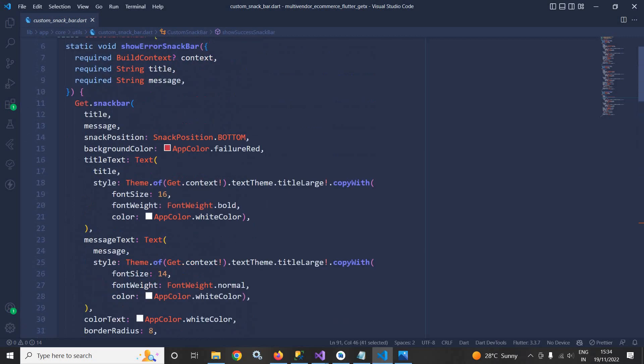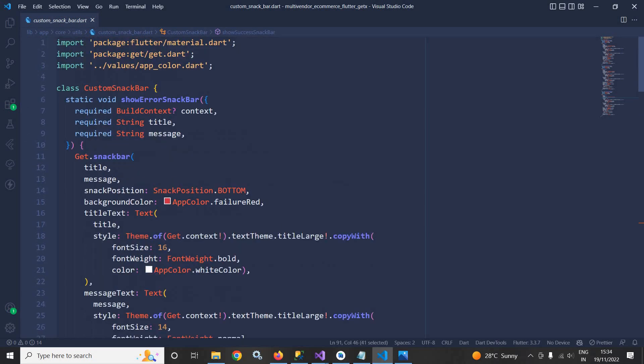we will simply call customSnackBar.showErrorSnackBar or showInfoSnackBar or showSuccessSnackBar.